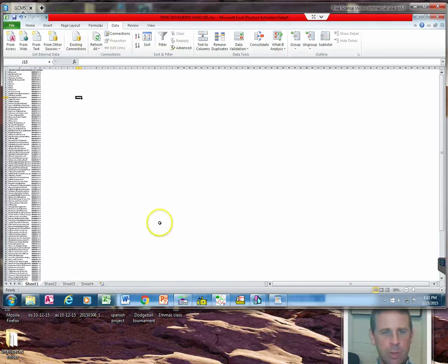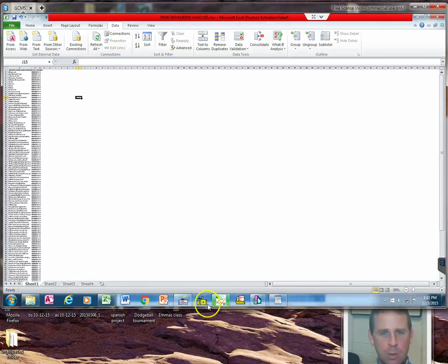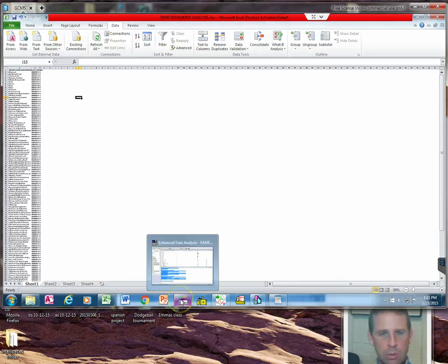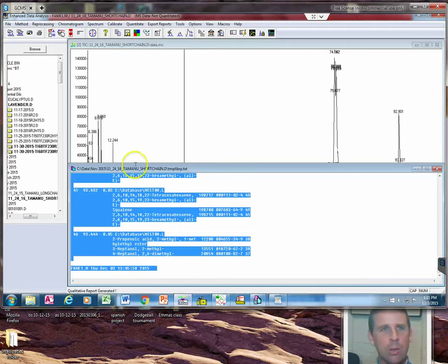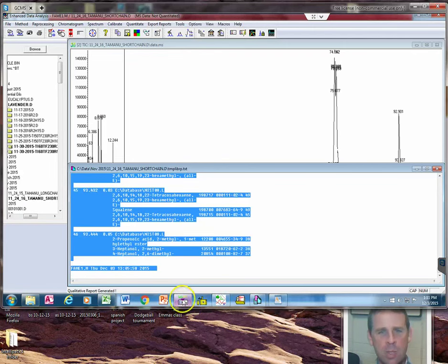Alright, so here's what we're going to do. We're in the GCMS computer here.